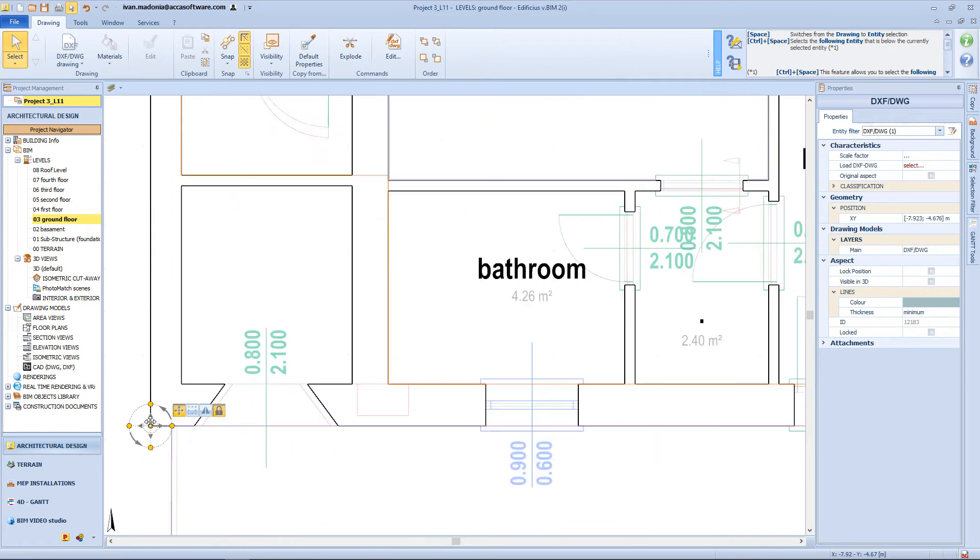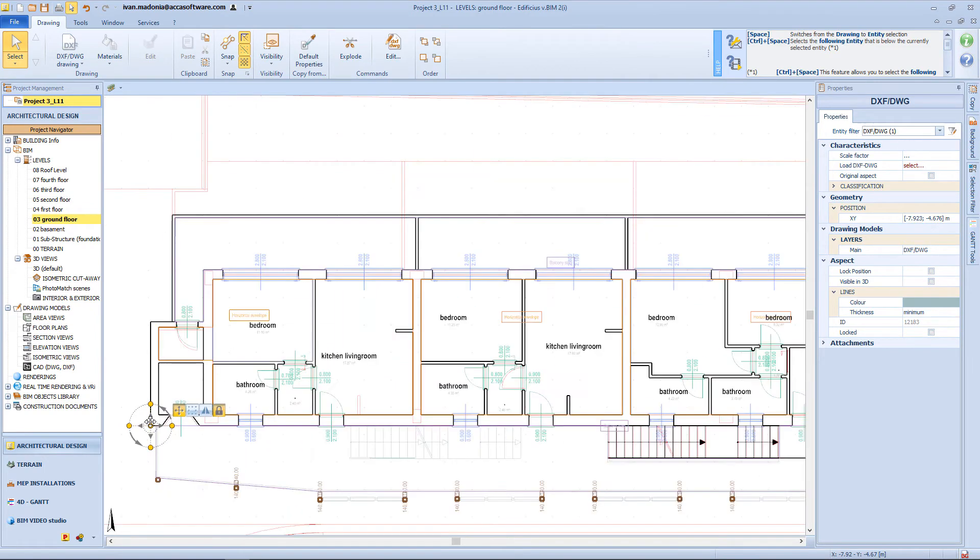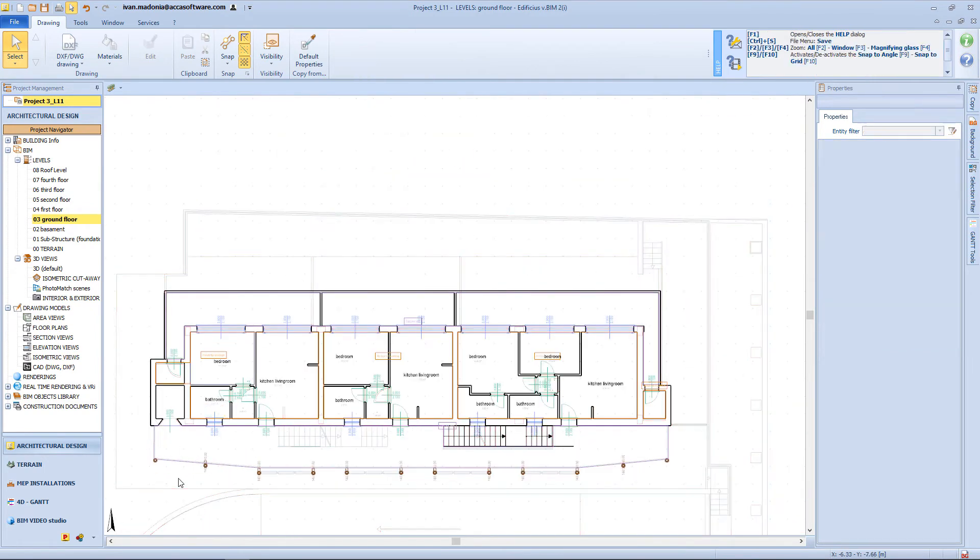Now we'll use this corner of the building, as a reference point, to place my drawing in the correct position.